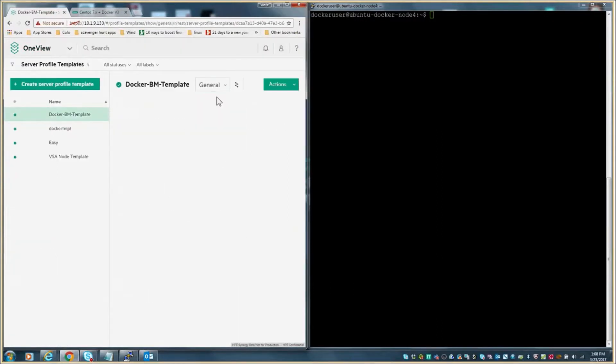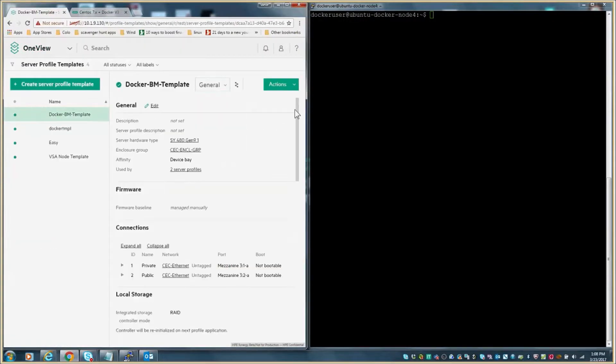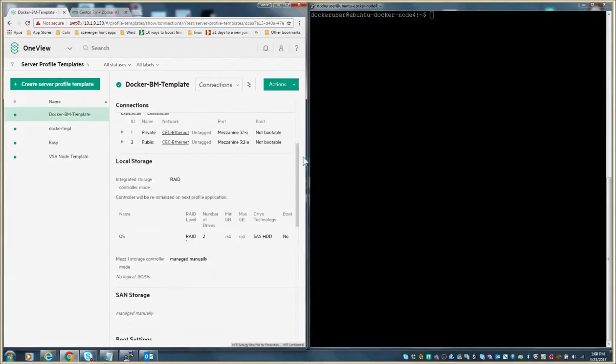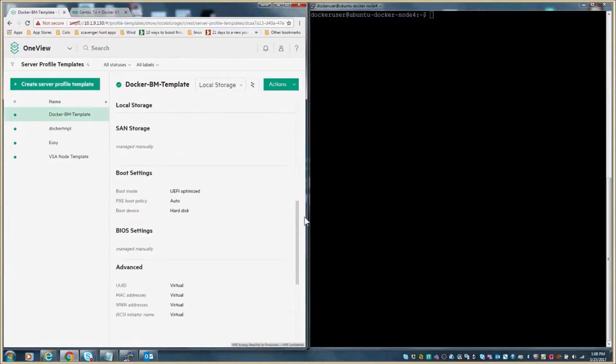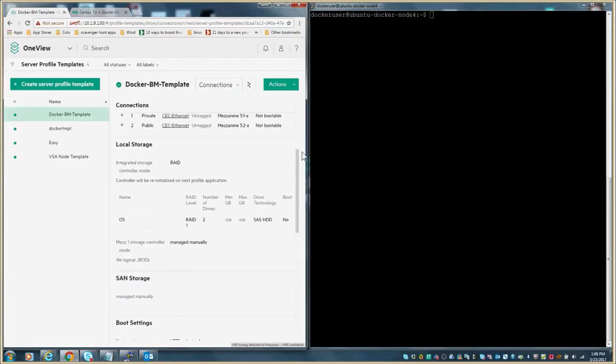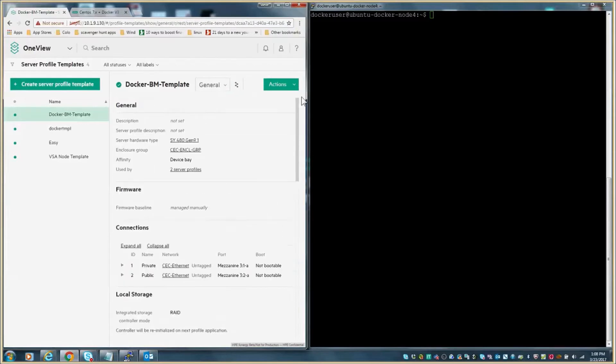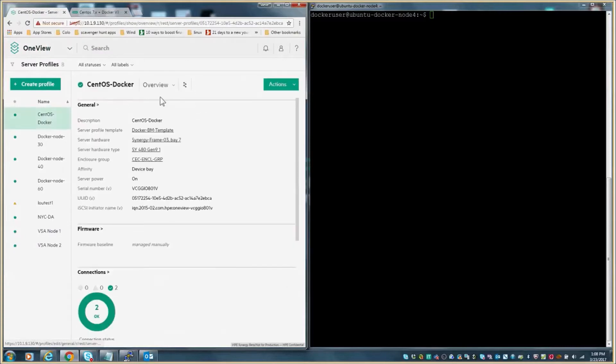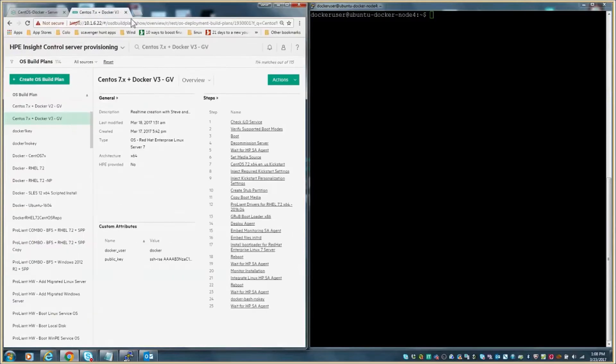The template will control the configuration parameters specific to hardware type, network connectivity, local storage configurations, BIOS settings, etc. It is also the template that will be used by Docker to create the server profile. This addresses the physical hardware provisioning.